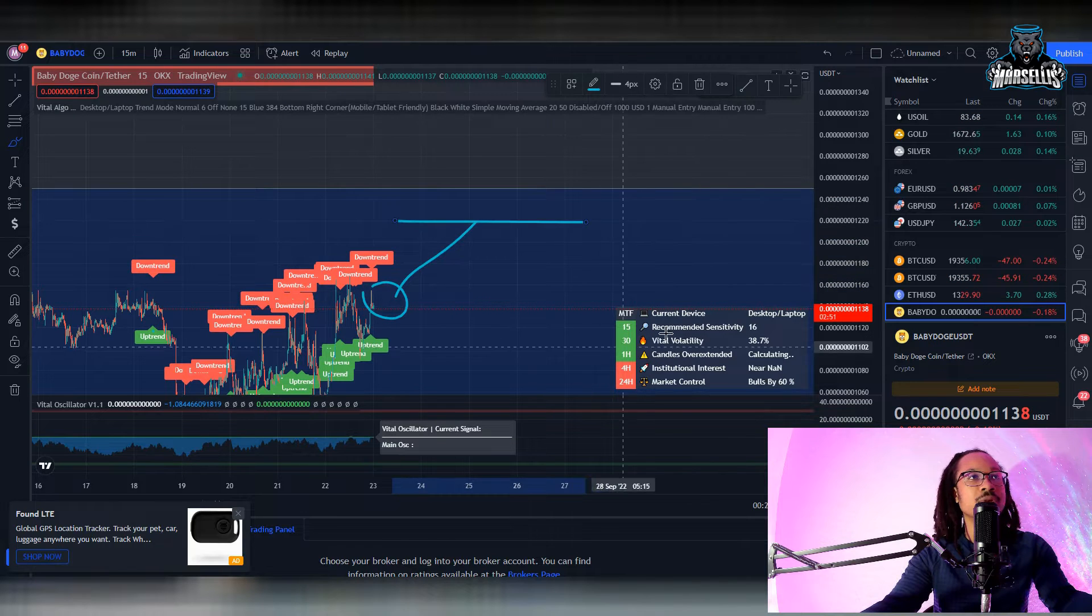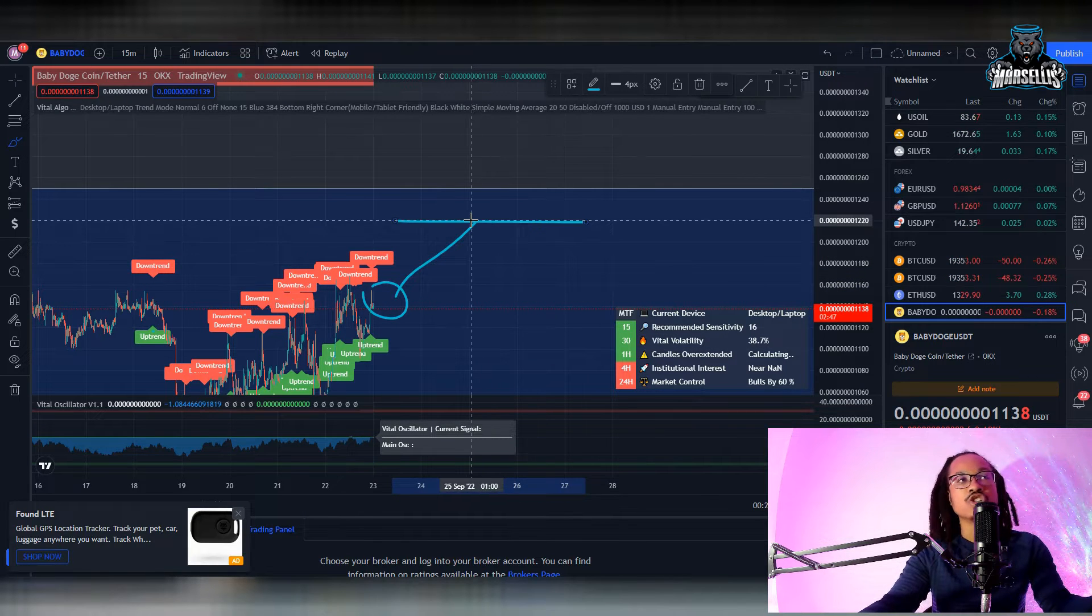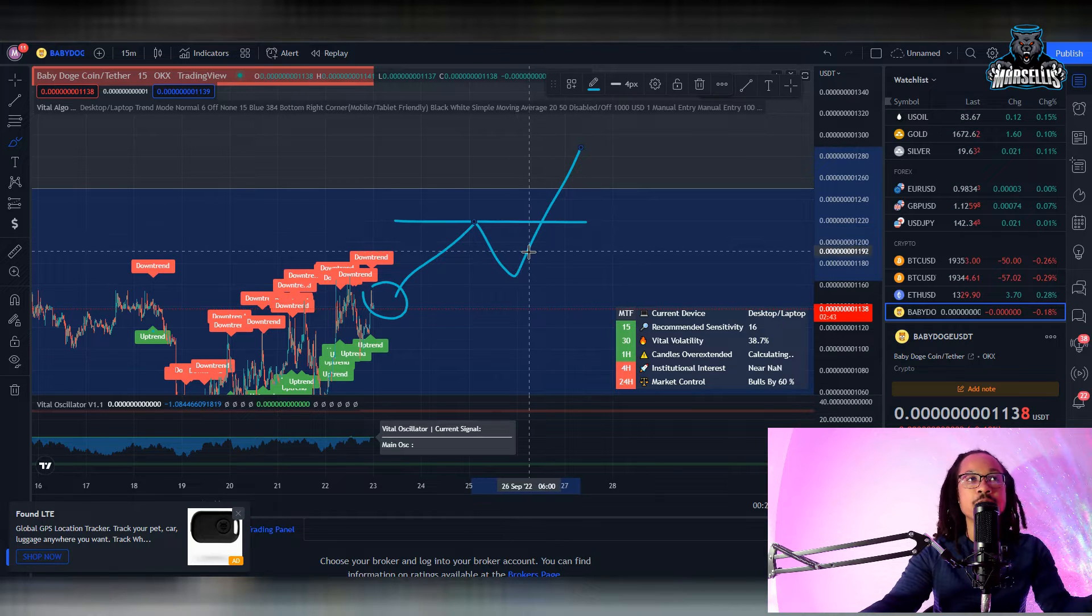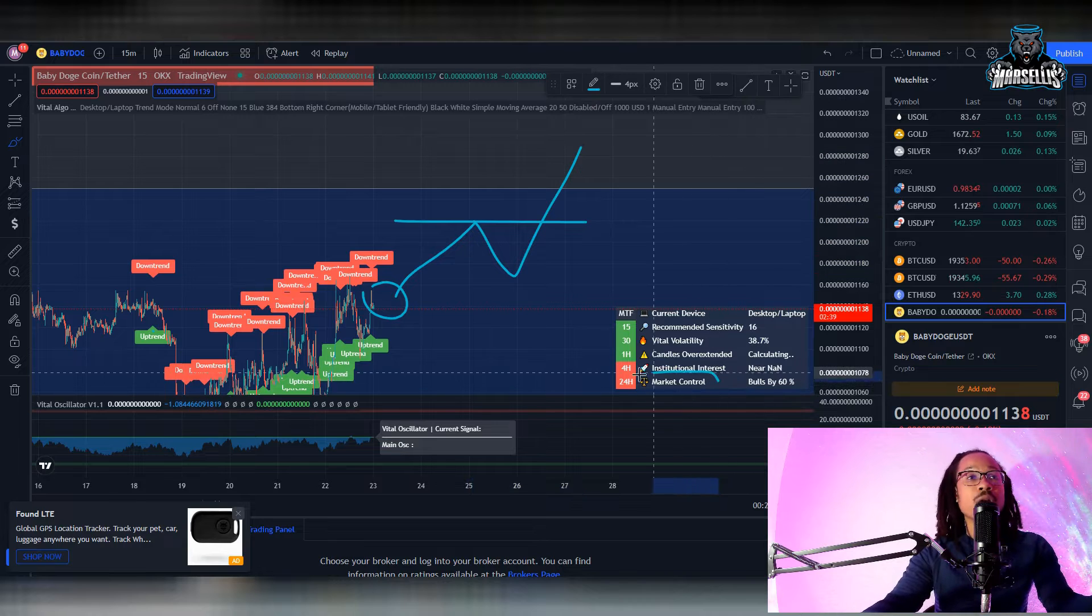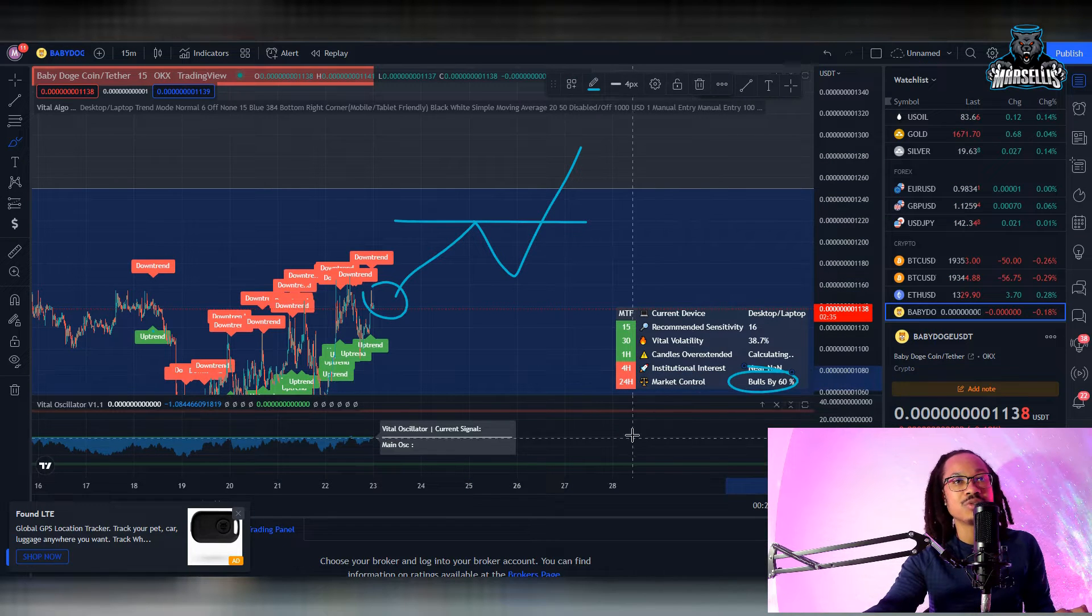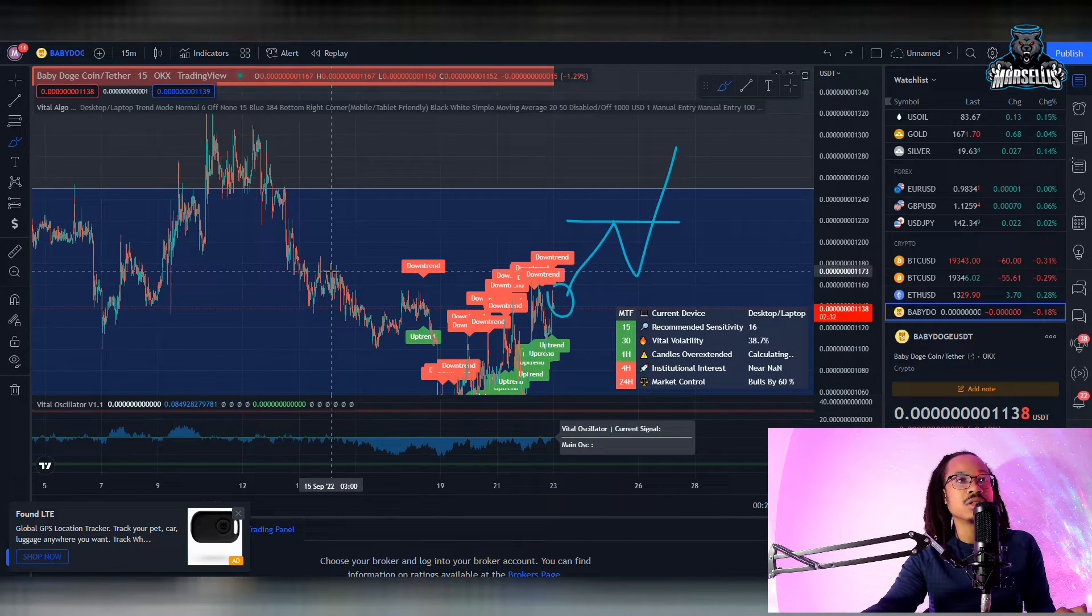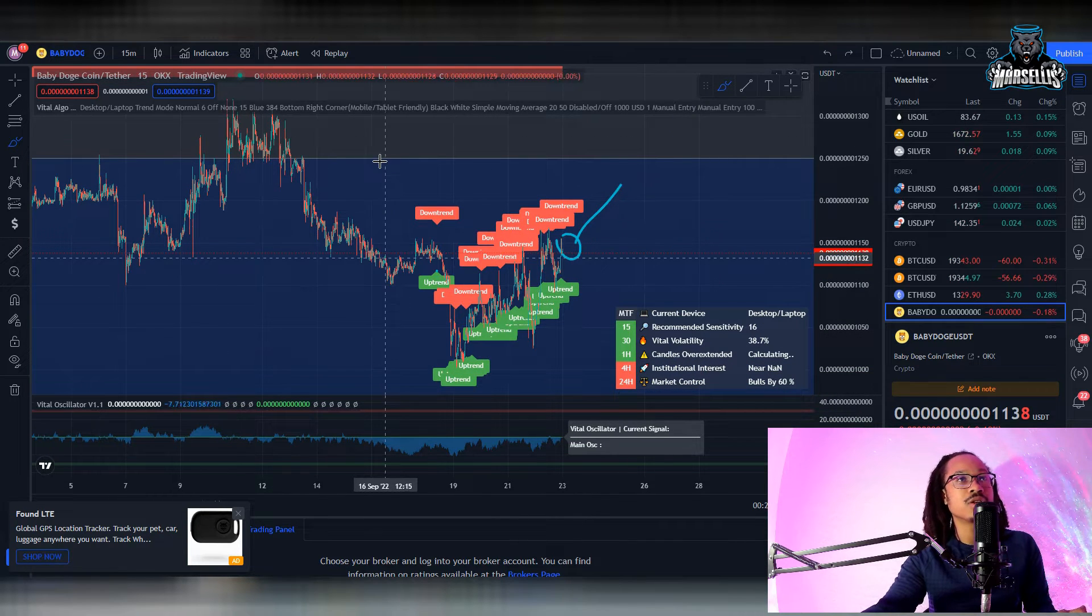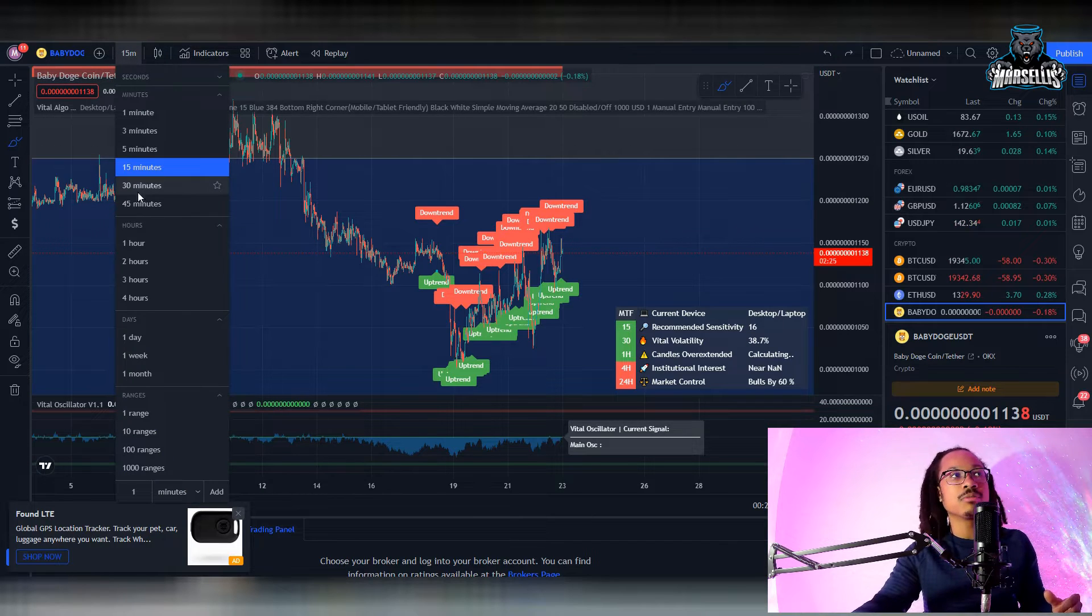And when we do, it's going to be nice. Yeah, 1250 is definitely going to come pretty soon. Now it could stop before 1250, somewhere around here around 1220, and then do a little bit of a pullback. But ultimately I think we have enough momentum to continue to pump past that area. Also, the 24-hour market control is telling us that we are bullish by 60% in the last 24 hours.